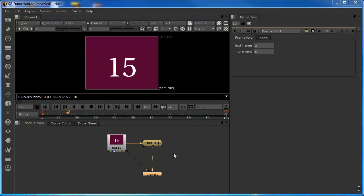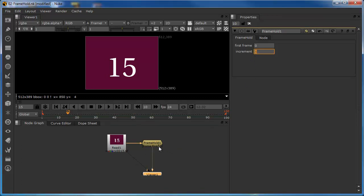So in essence, this is the frame hold node — a very simple node used for creating incremental changes based on a numeric value we set, or by creating a freeze frame, which is by far the most common use for the node.